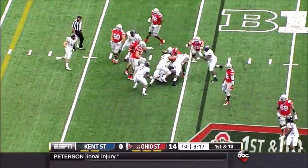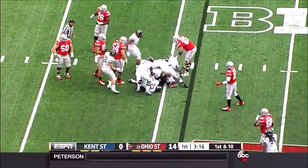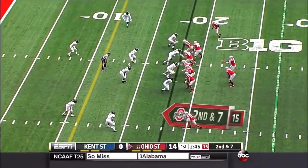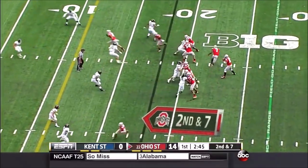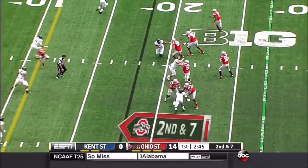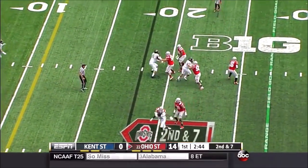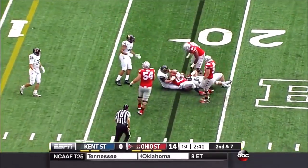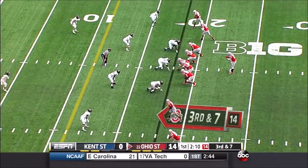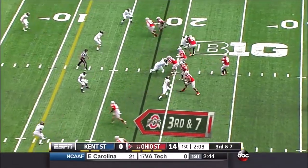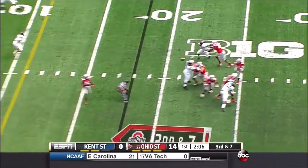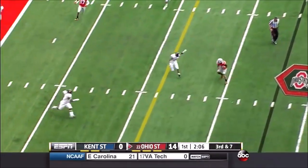Right up the middle goes Rod Smith. JT Barrett with all kinds of time — he'll tuck it under and run and get caught from behind. Third and seven.